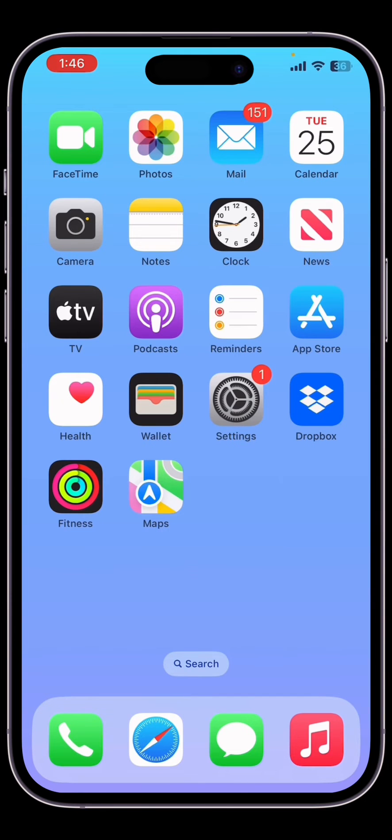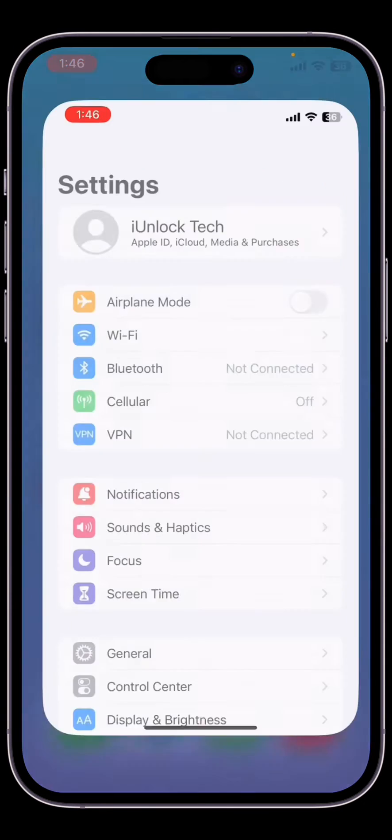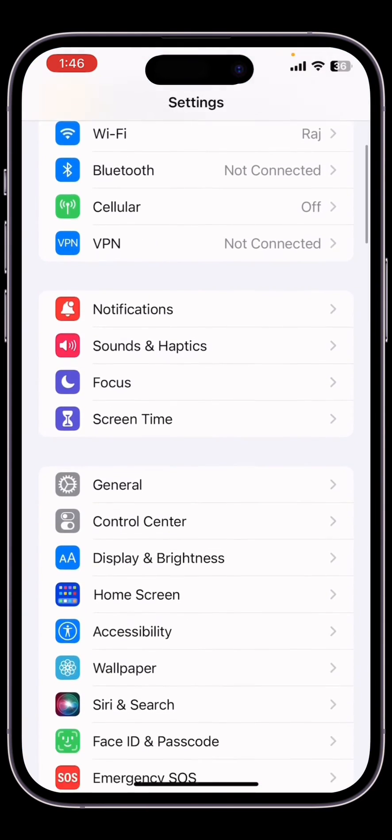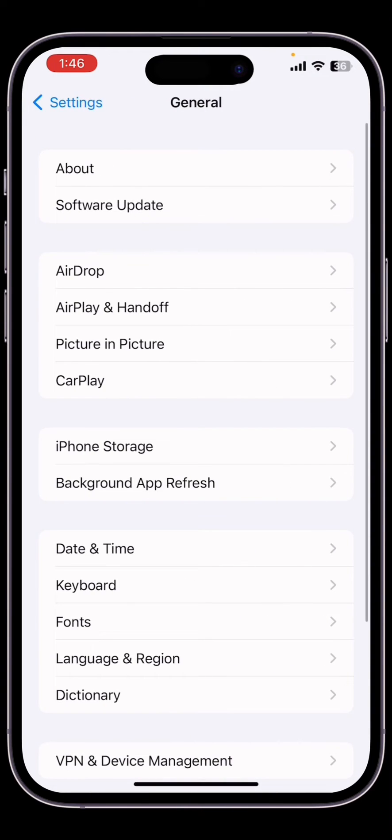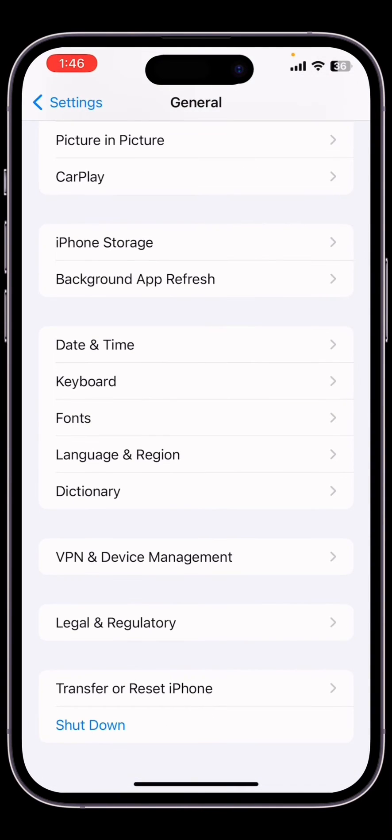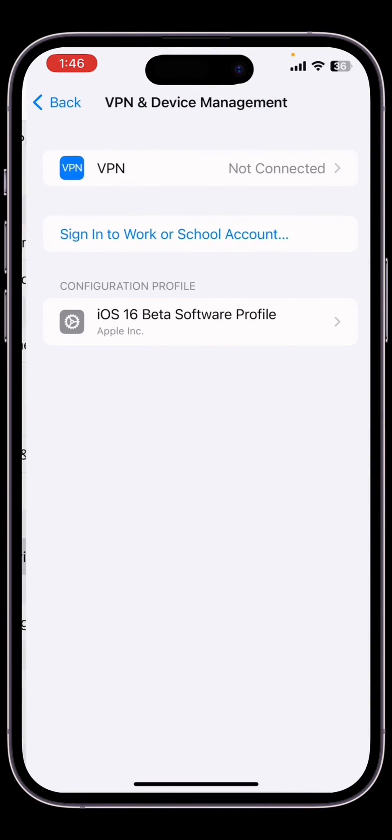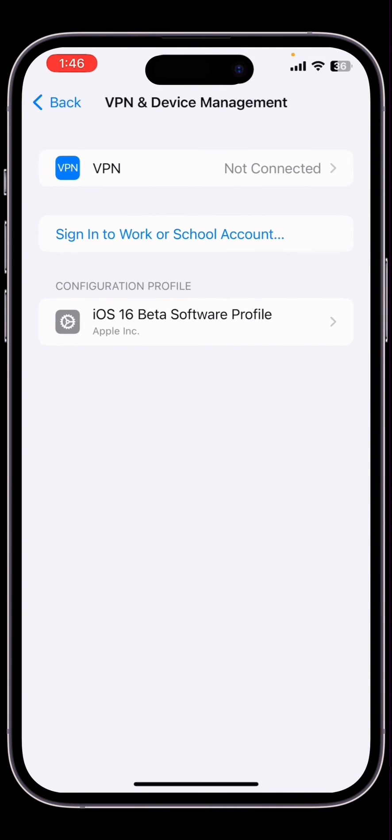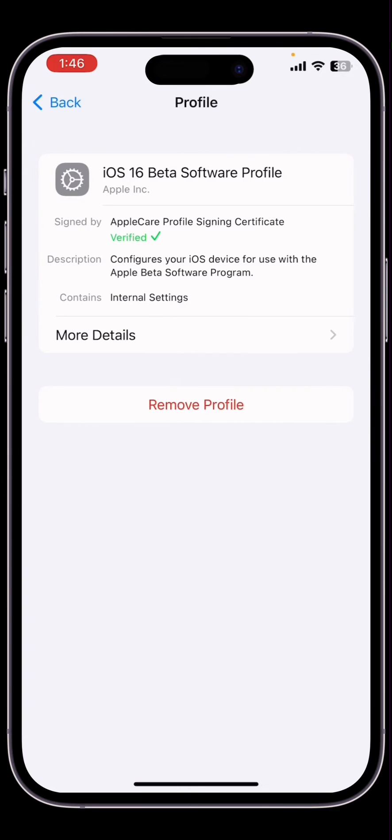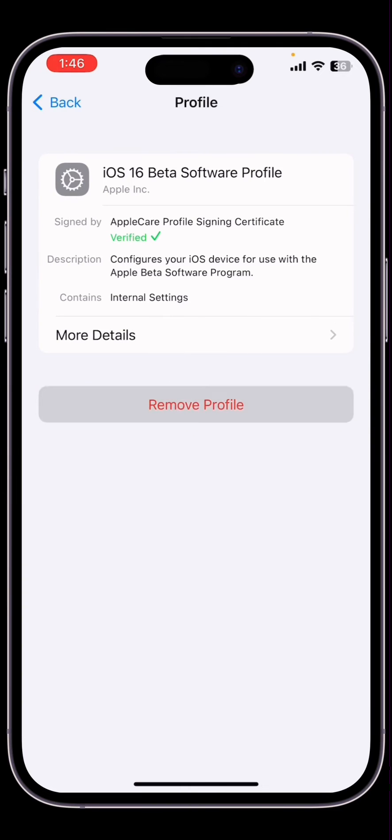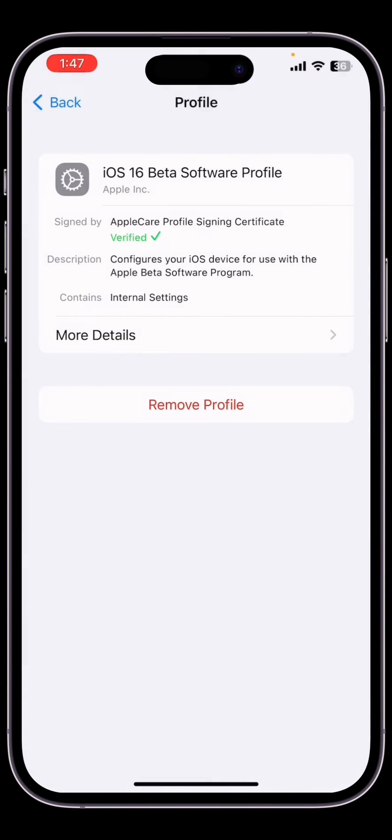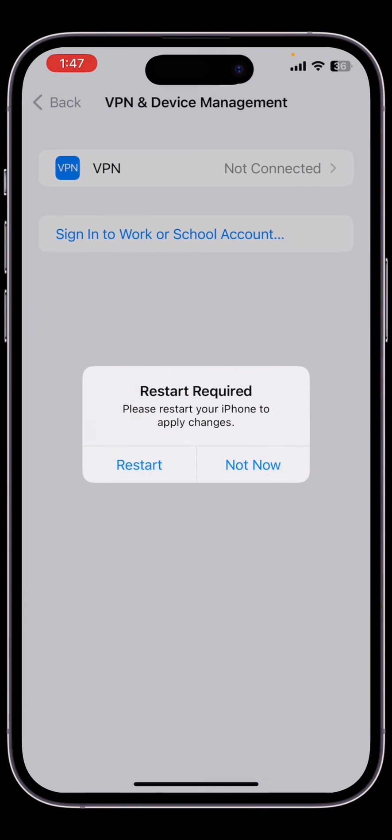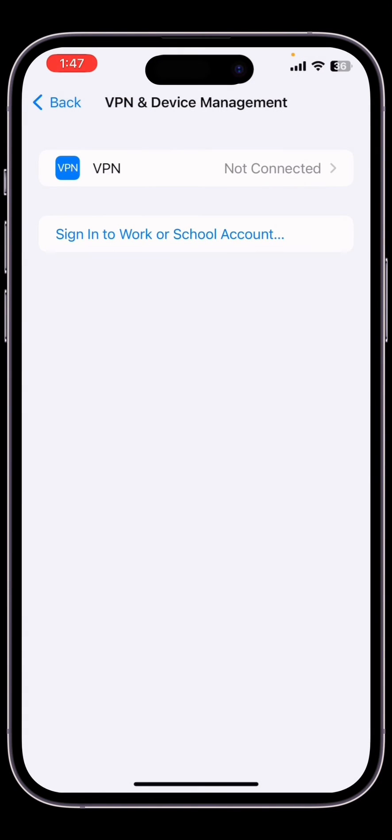First, click on your iPhone Settings, click on General, click on VPN and Device Management, click on the beta profile, click on Remove Profile, enter your iPhone passcode, click Done, click Remove, then click Not Now.